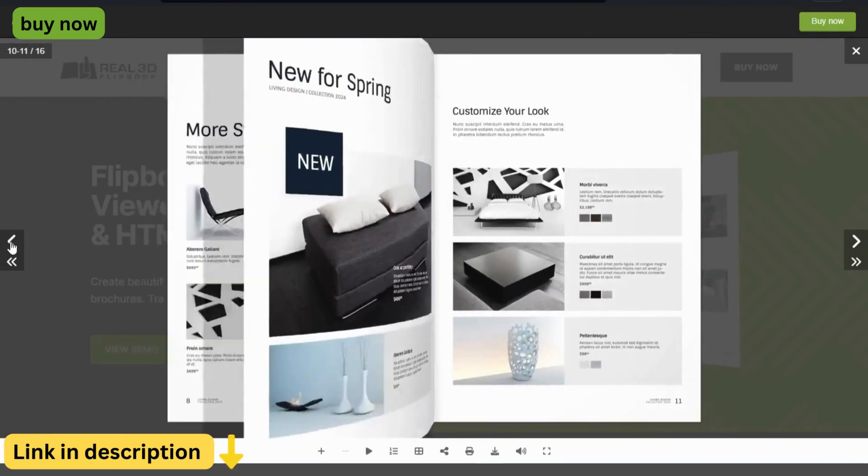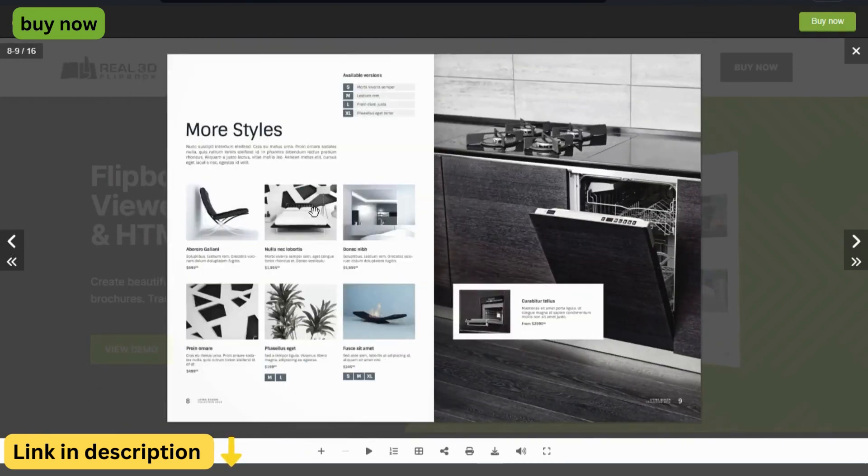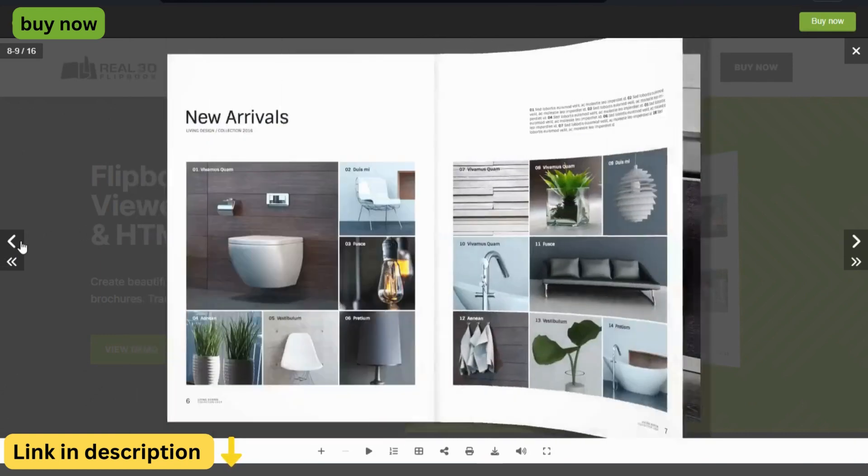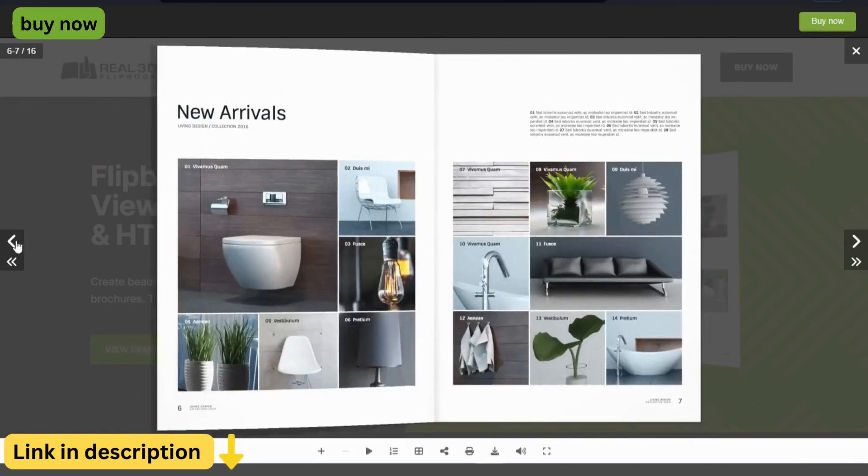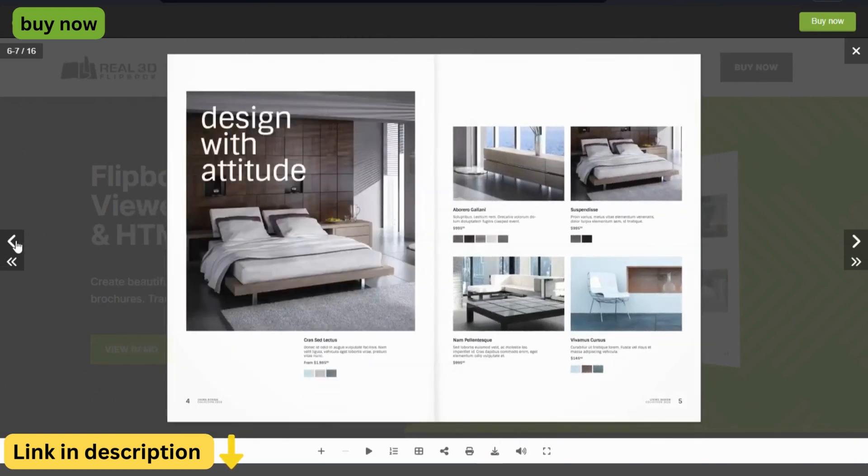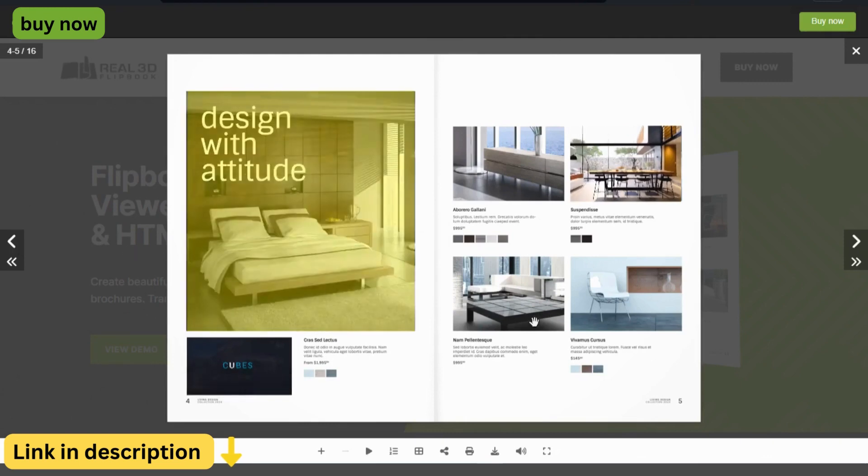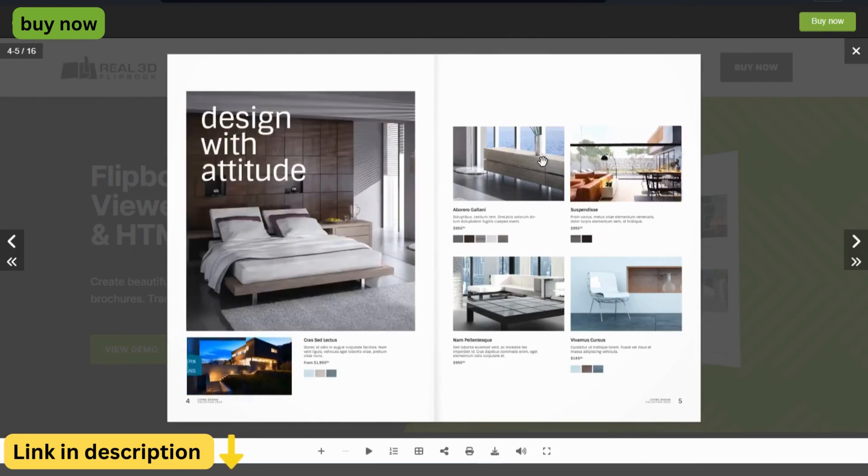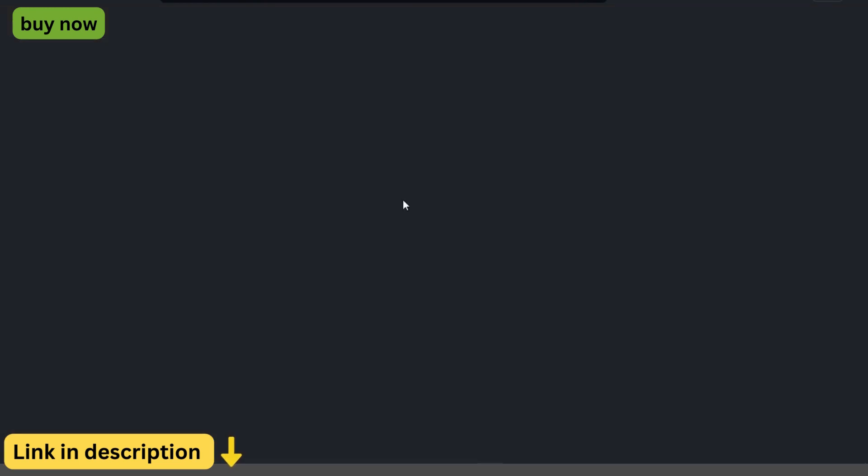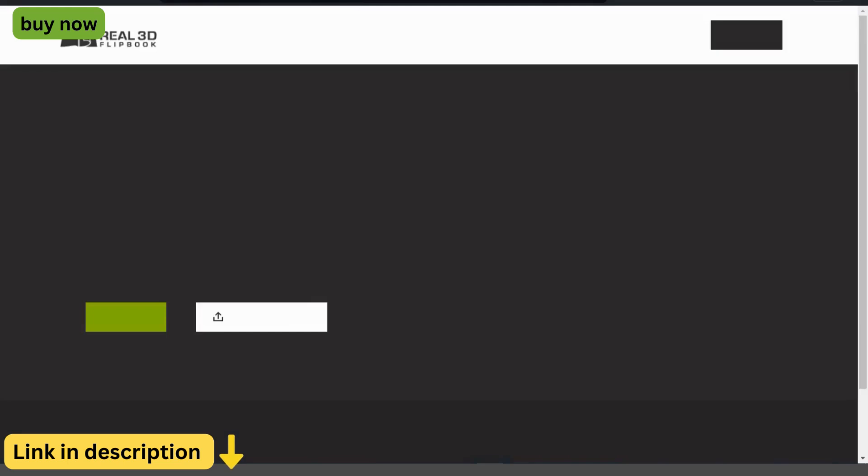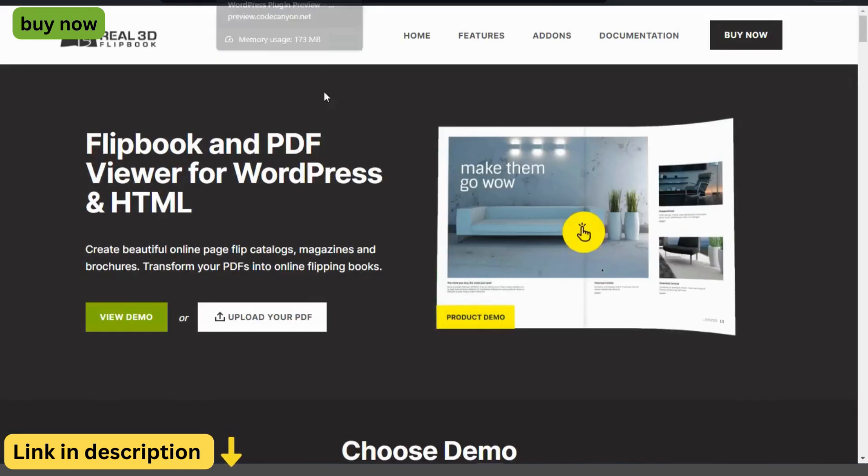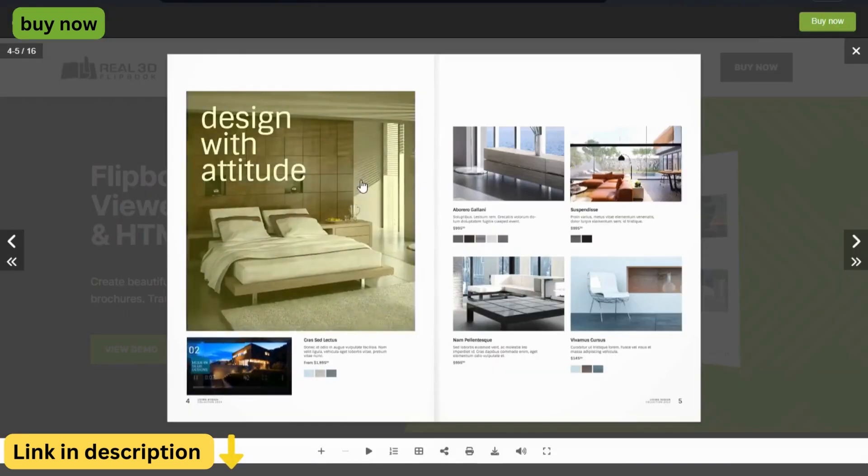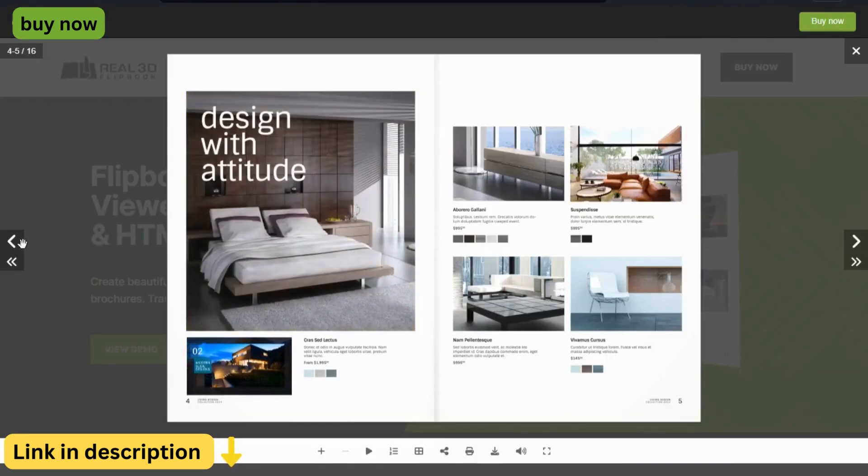Multimedia Support. Enhance your flipbooks with multimedia elements such as images, videos, audio files, and hyperlinks. Real3D Flipbook supports a wide range of multimedia formats, allowing you to create dynamic and interactive content that keeps your readers engaged.